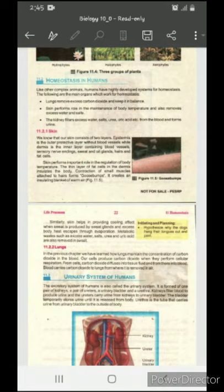The second layer of the skin is called the dermis, which is the inner layer. It contains blood vessels, sensory nerve endings, sweat and oil glands, hairs, and fat cells. So the upper layer is called the epidermis and the second layer is called the dermis.